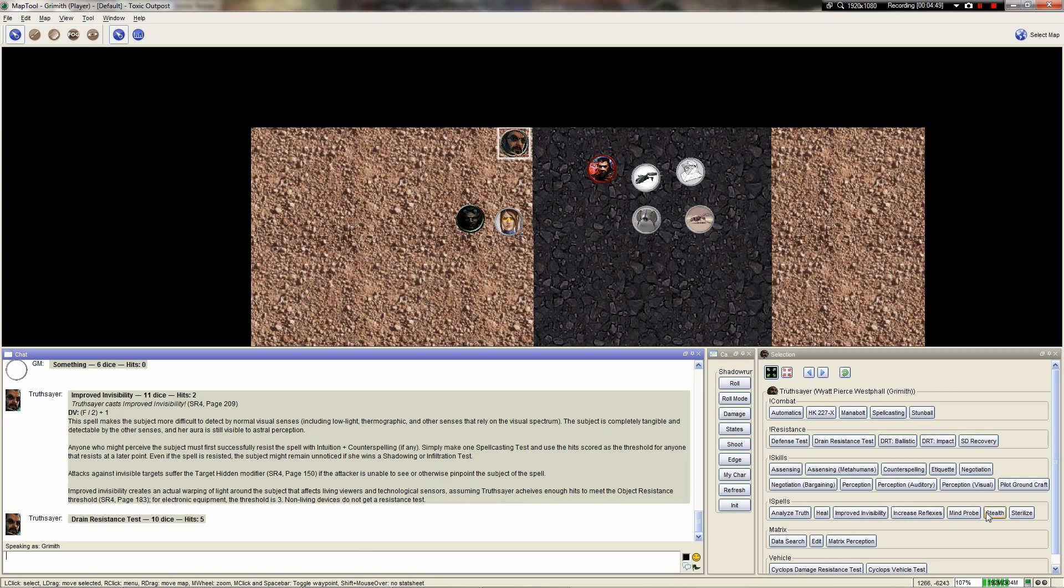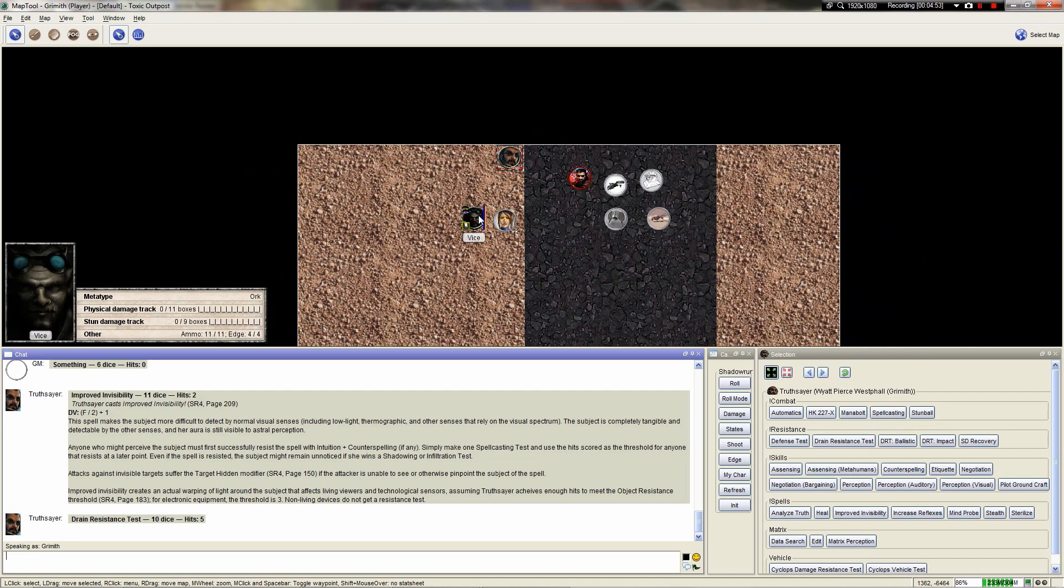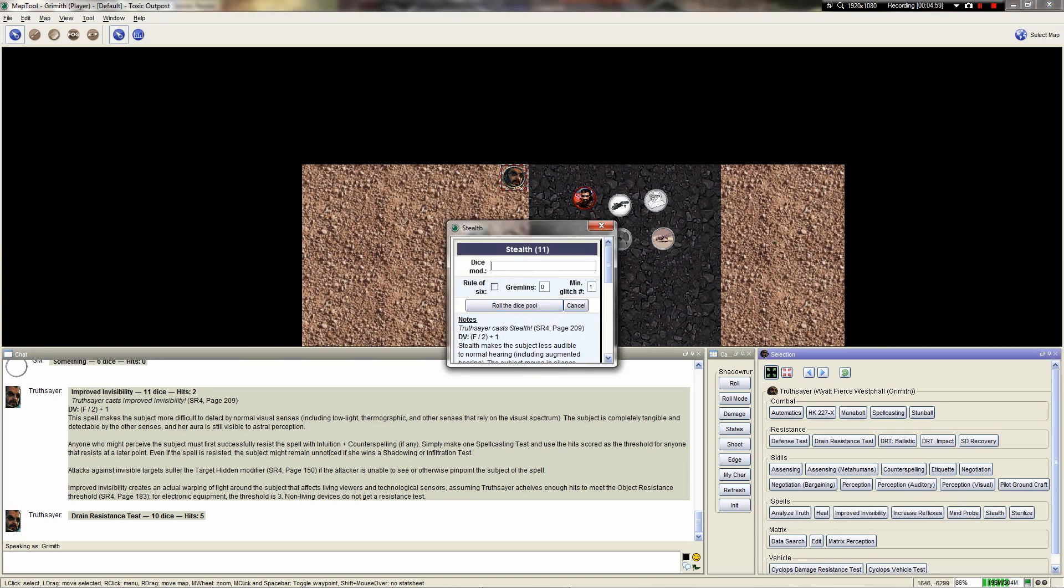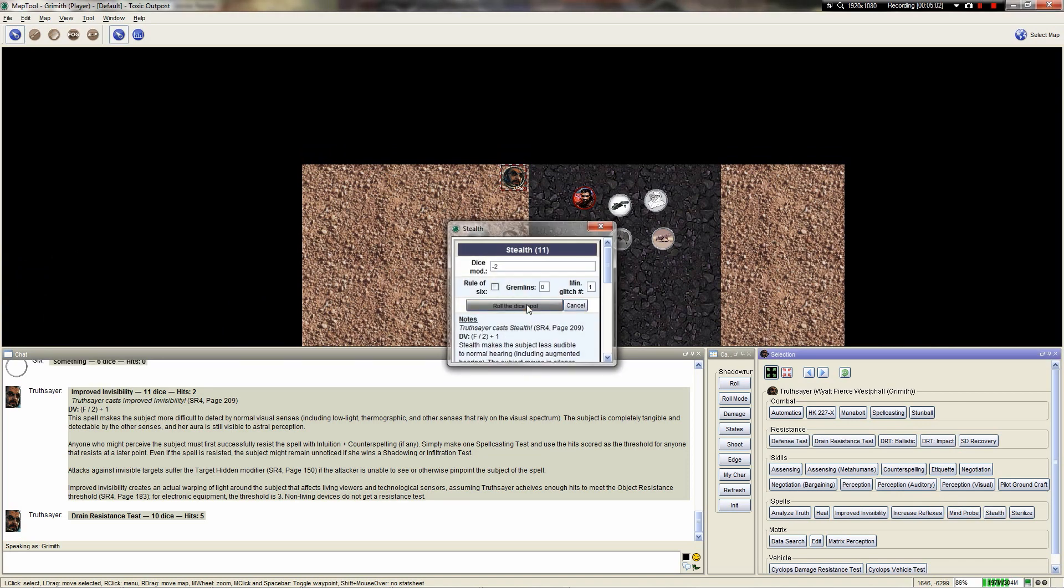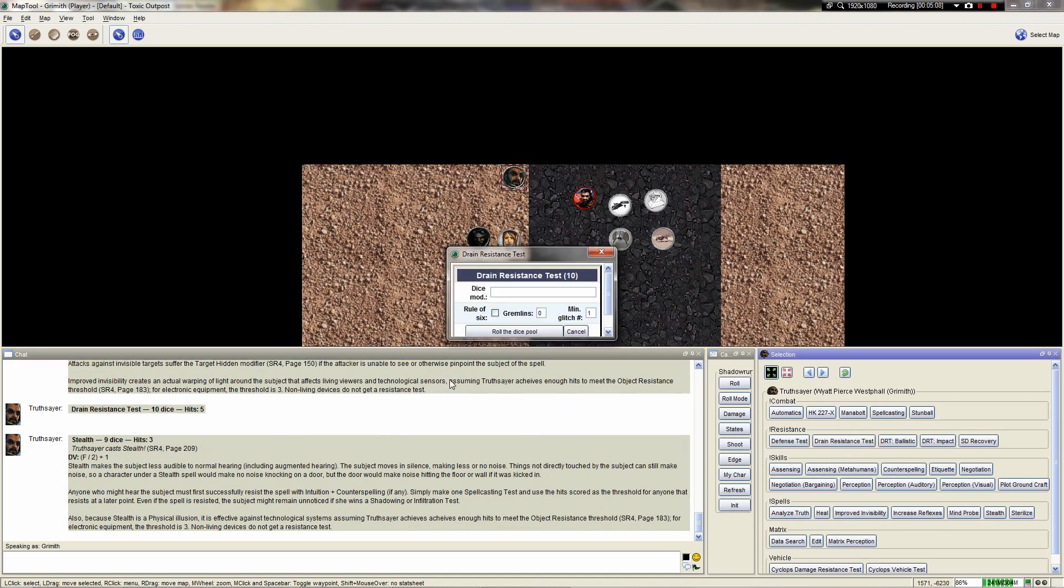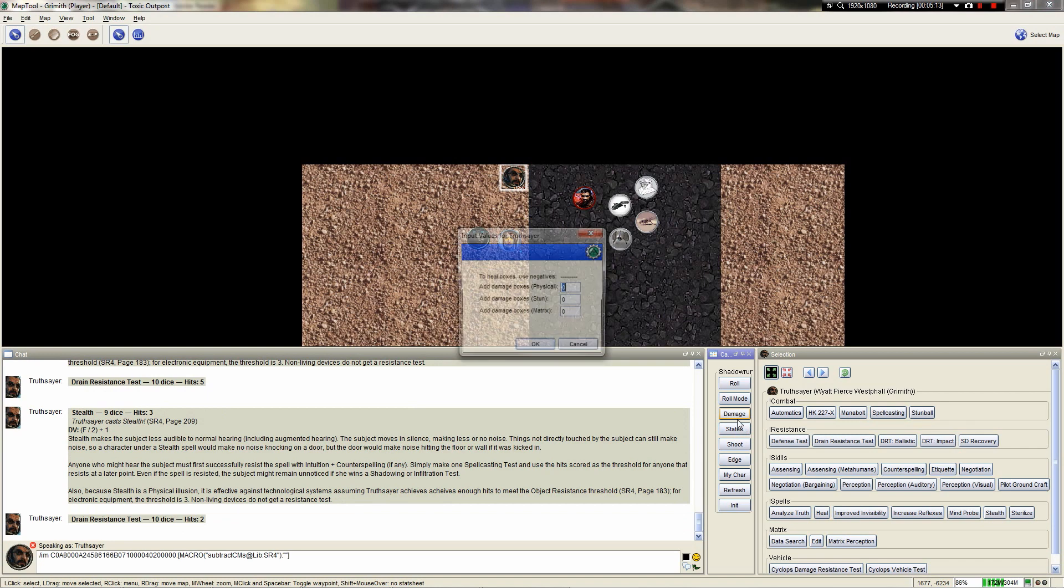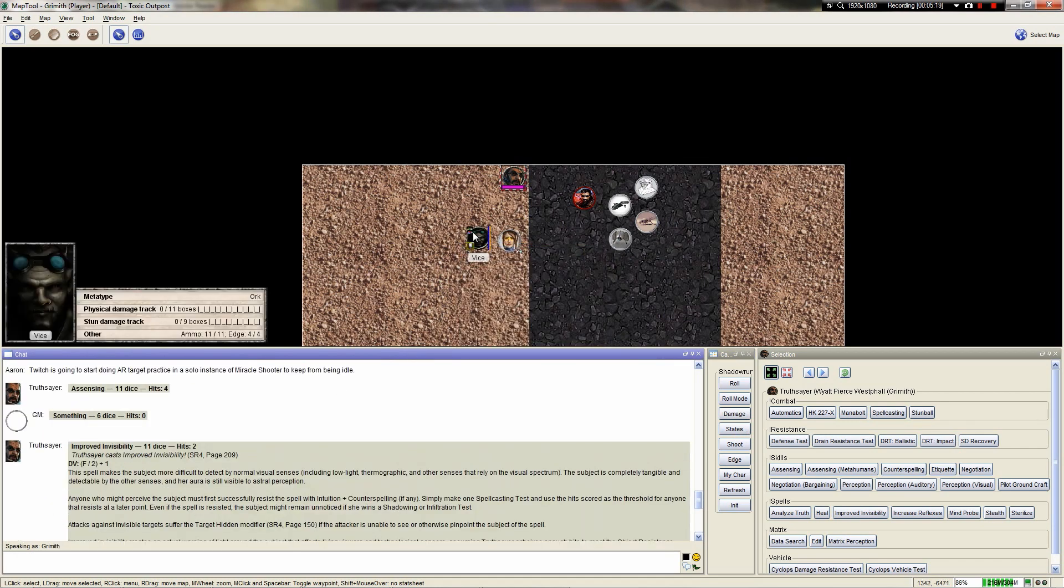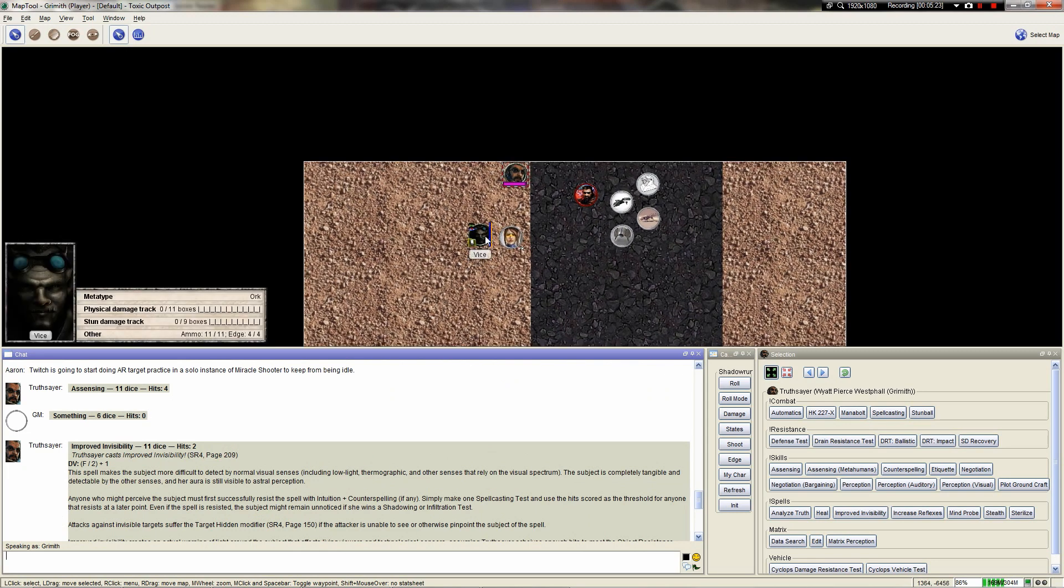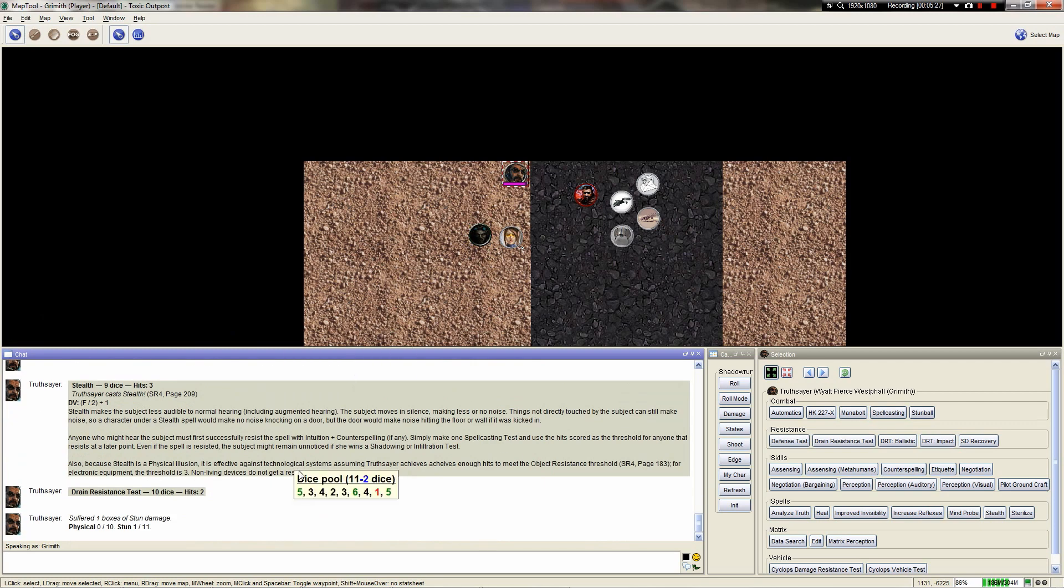The next thing I'm going to cast is a Stealth Spell on Vice at Force 4. I will take a minus 2 penalty to my Dice Pool because I'm currently sustaining Improved Invisibility. Minus 2. Okay. That is going to be that. I will go ahead and make my Drain Resistance test. I'm resisting 3. I take 1 point of stun damage. Go ahead and do that. Now, Vice has Improved Invisibility 2. You might want to add this to the description of your token, Jordan, as well as Stealth 3. So, anyone who wants to try to hear him must first successfully resist the spell with Intuition plus Counterspelling if any. And it does meet the threshold of electronic equipment, per the errata, because the threshold of that is 3. Consequently, any cameras or sensors will not be able to hear him. Unless he, like, smashes down a door or something.